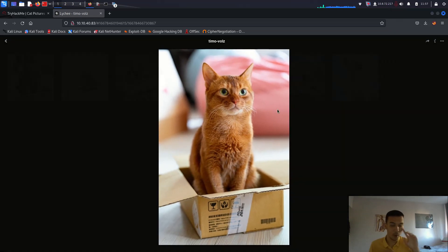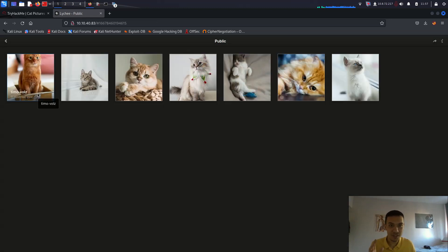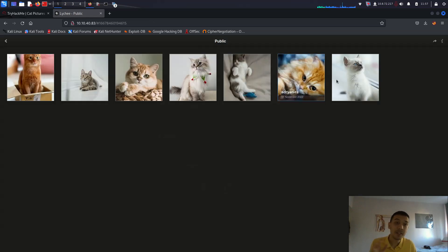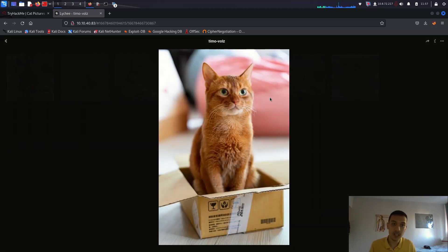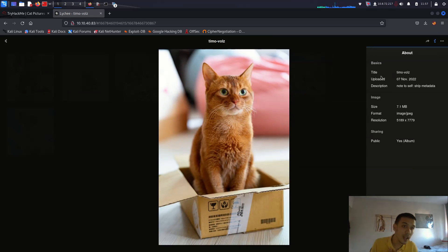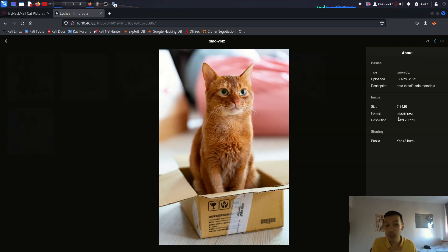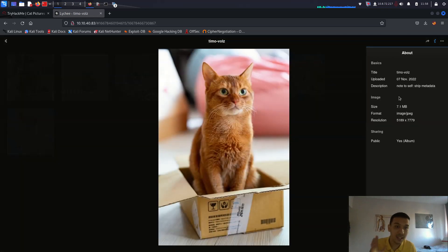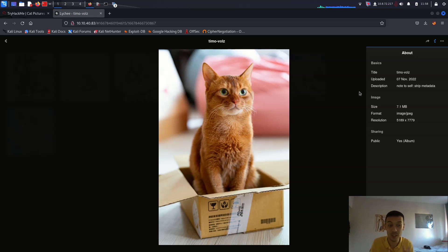If you open the cat image here and check its metadata, there's a description and the image size is 7.1 megabytes. But if you look at another cat image, the description is empty and the size is only 600 kilobytes. What does that mean? That means this cat image might have some different file embedded inside it. We need to look at it with an access tool like strings or exiftool.